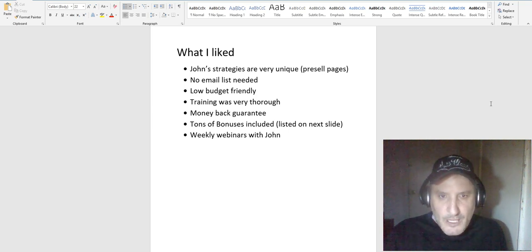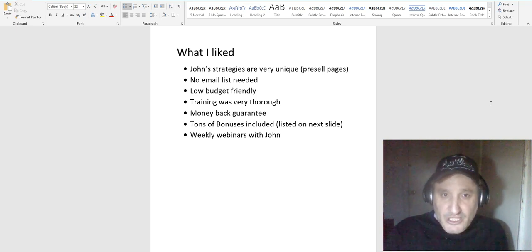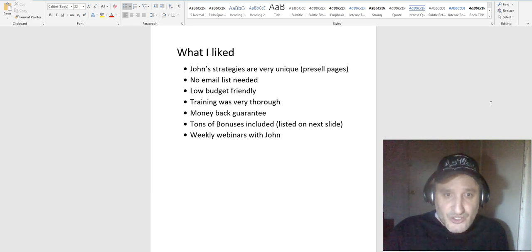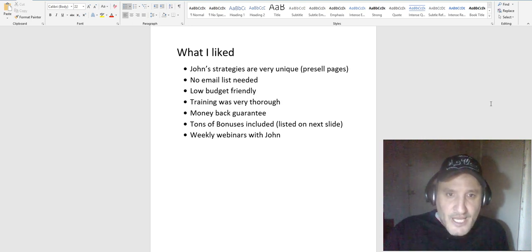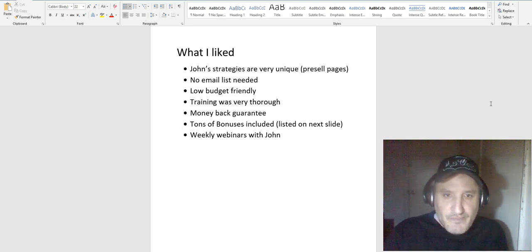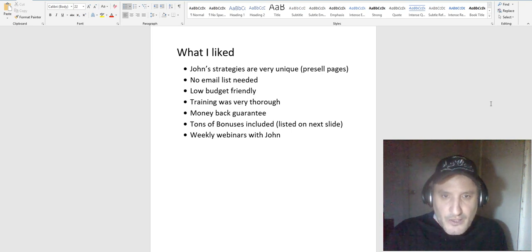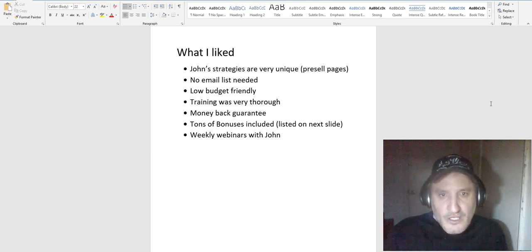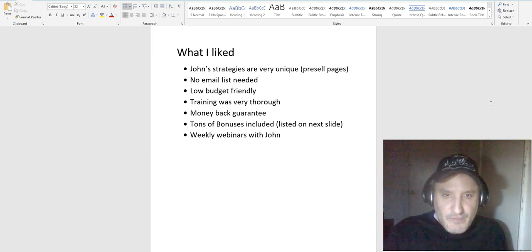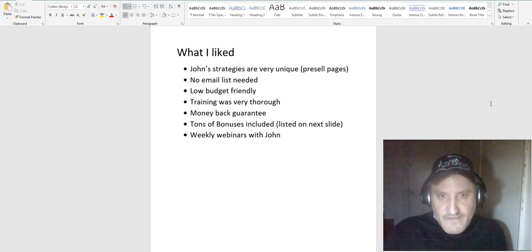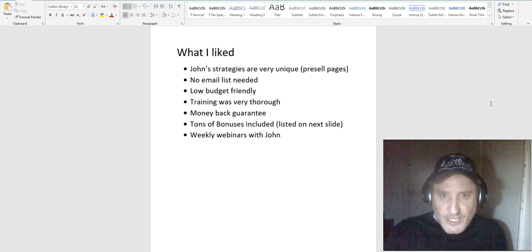Because you don't need an email list, this is low budget friendly. Like I said, he shows you how to do free traffic and you're not going to be having to pay for an email autoresponder, which you know if you have a big list that'll save you thousands of dollars.